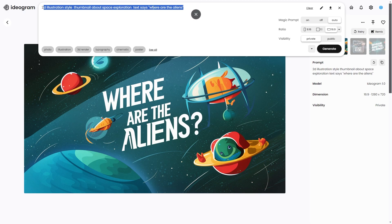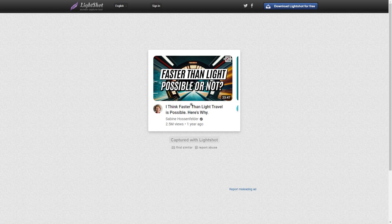There was a recent video I want to make a thumbnail for — I'll show you that video now. It was made by someone I watch who talks a lot about science. She put 'Faster Than Light Travel Is Possible — Here's Why.' So I'm going to make a thumbnail for that and show you how you can do it in literally 10 to 20 seconds.